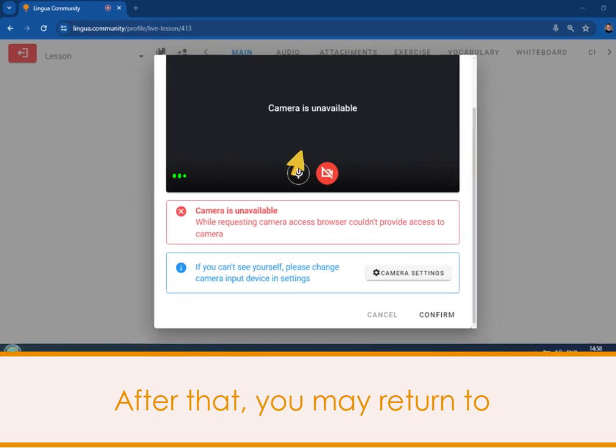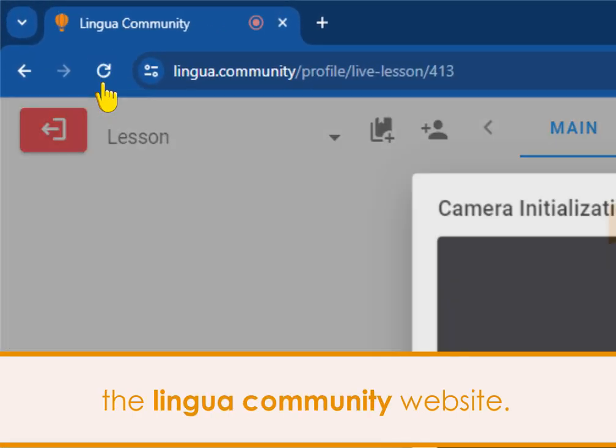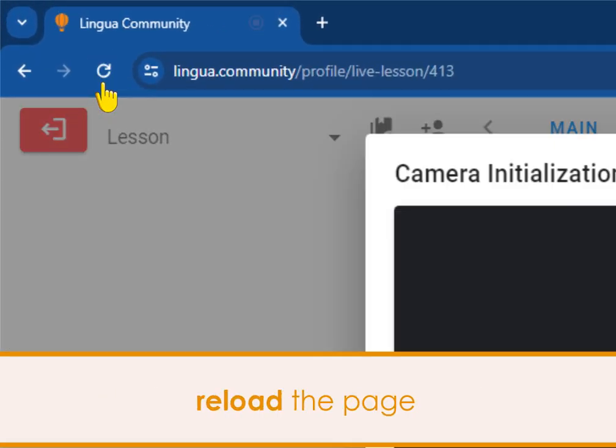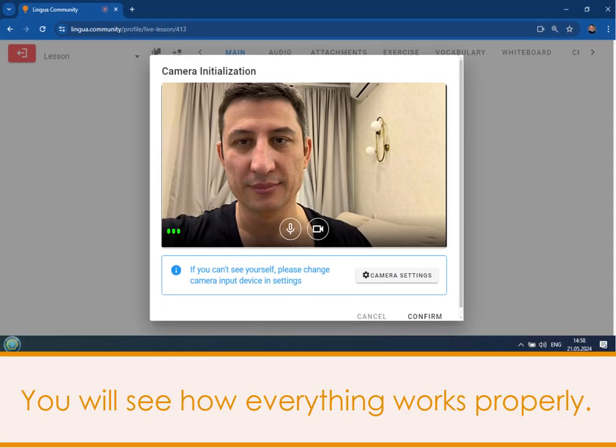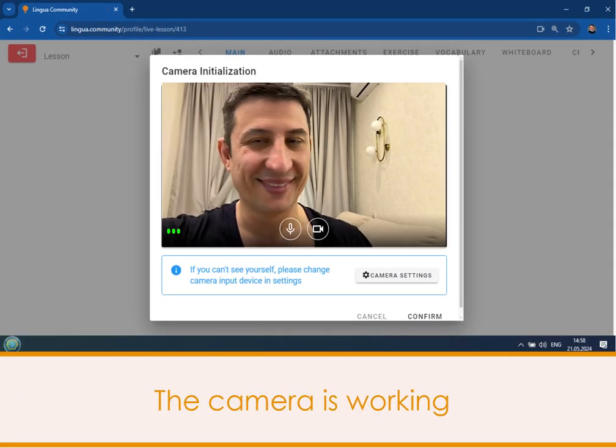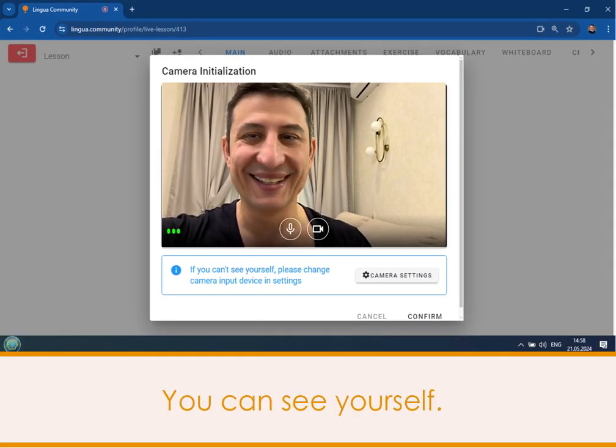After that, you may return to the Lingua Community website. Reload the page, and you will see how everything works properly. That is, the camera is working and you can see yourself.